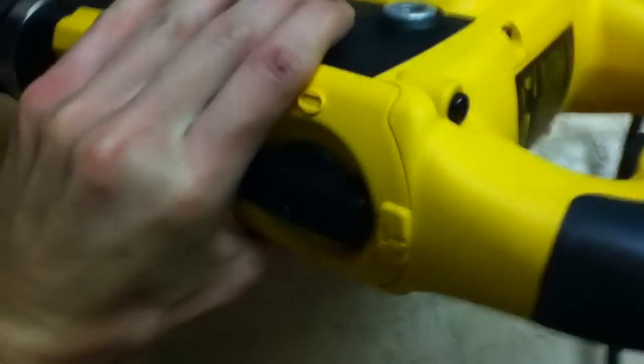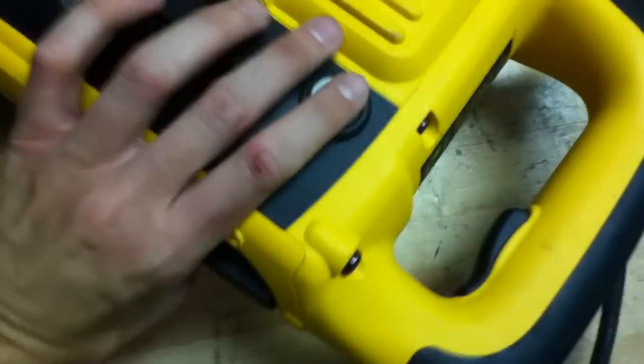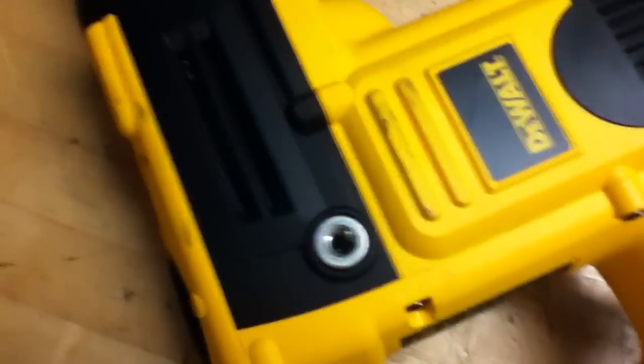This one seems to be in pretty good cosmetic condition. It's got a little bit of scuffs and buffs from bumping around in the case.